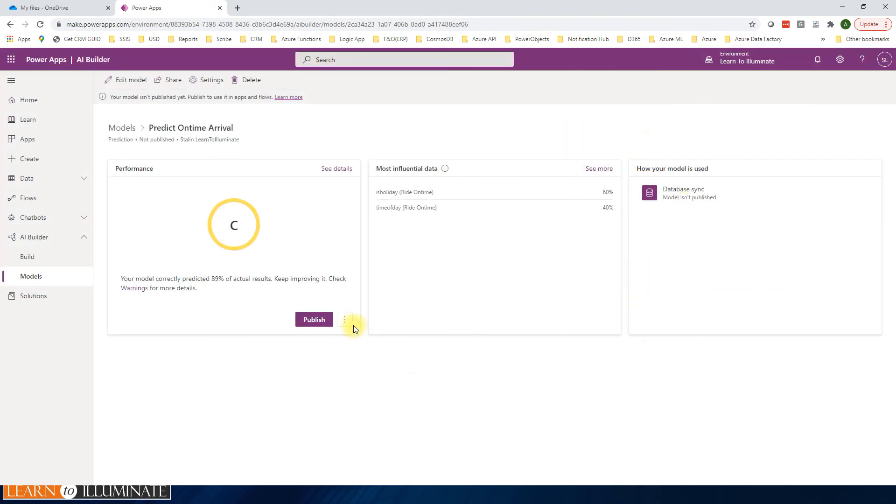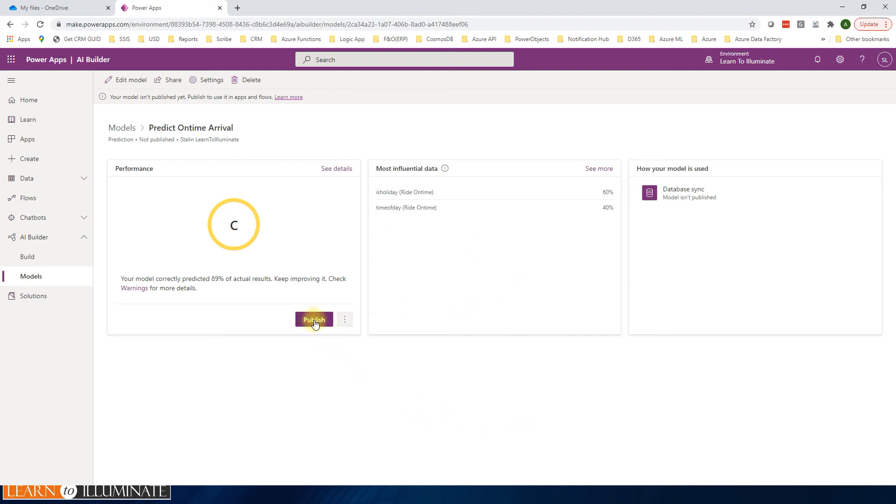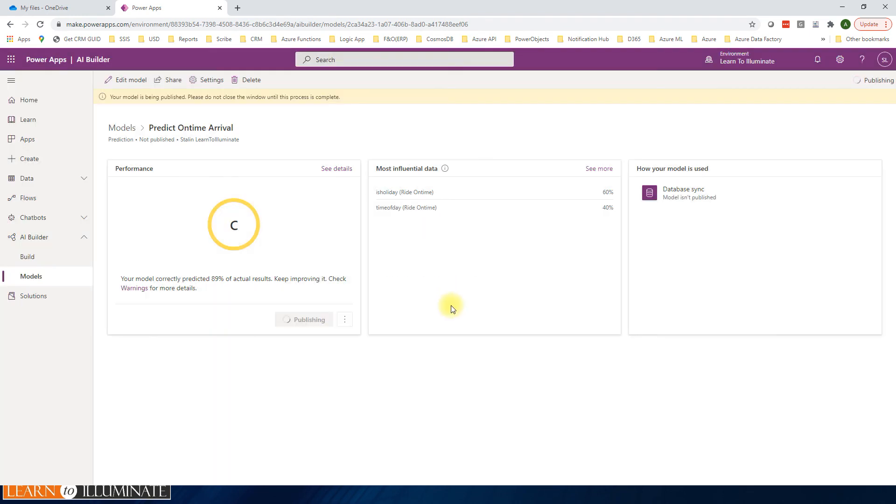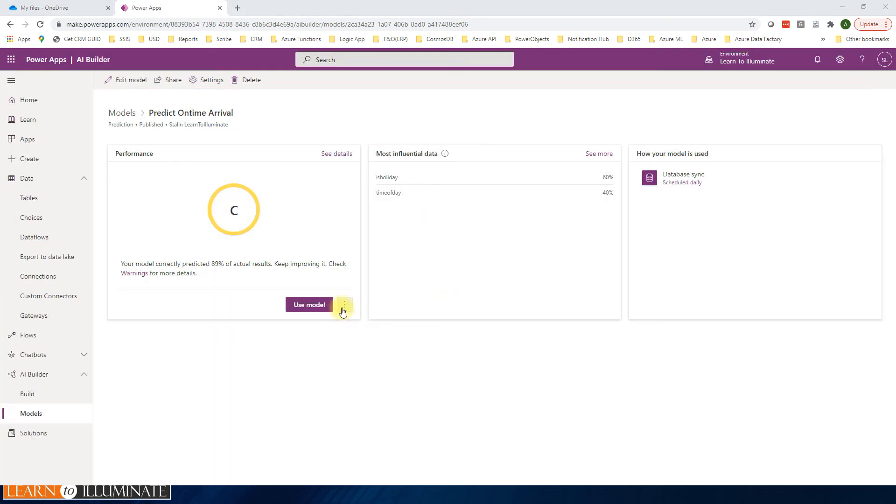Then now, if you see here, you can retrain it if you can add more sample data and retrain it, or we can publish the model now. OK, now our model is published.